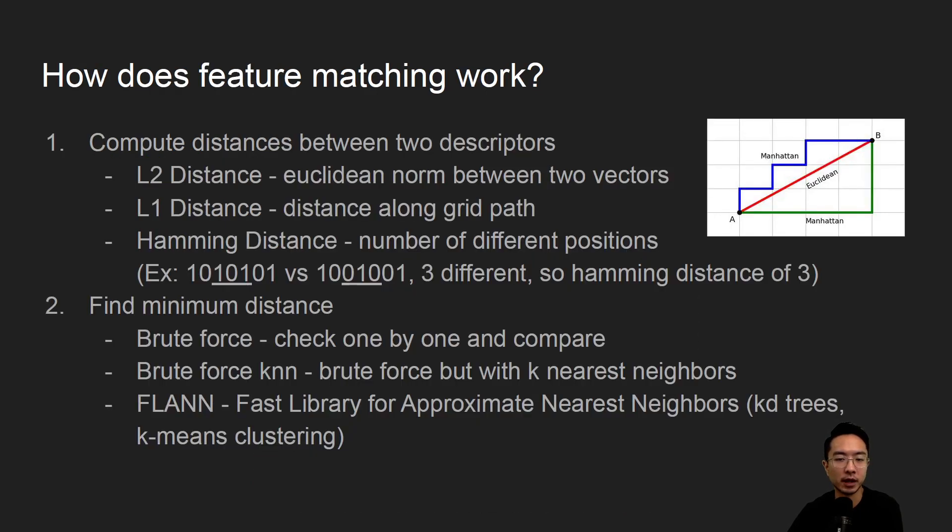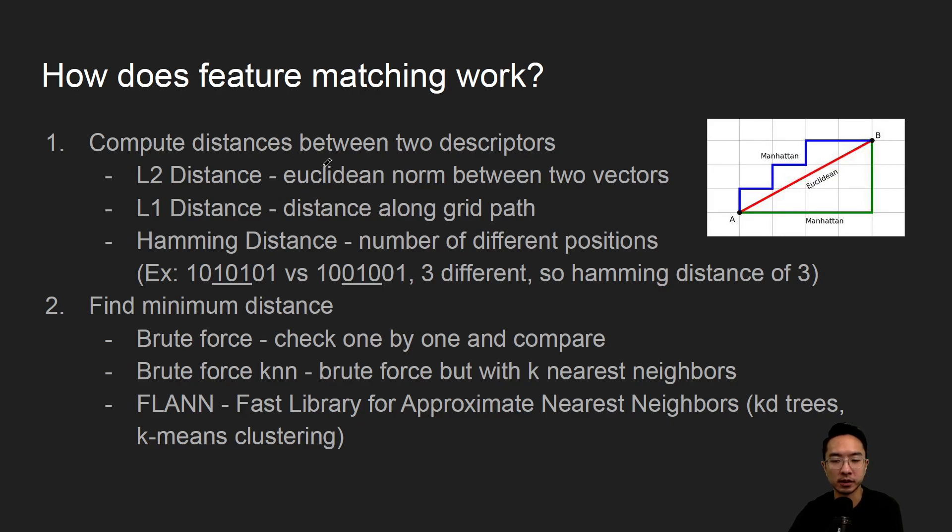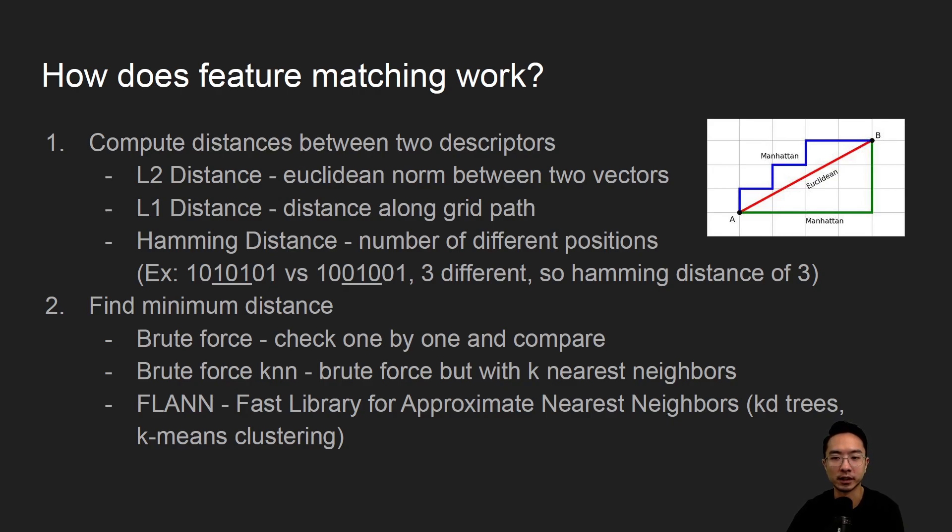So how does feature matching work? You have to compute the distance between two descriptors. Depending on which method you're using, you could have a different way of describing the descriptor. There's usually three ways of distances that we can use to measure.